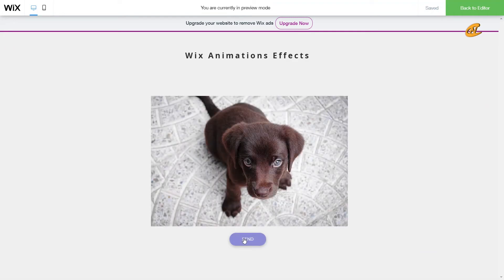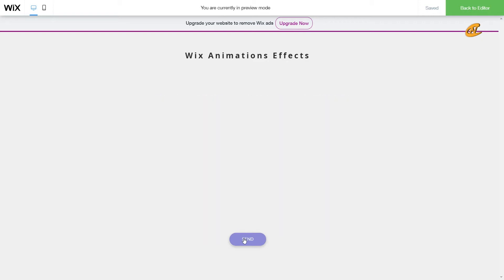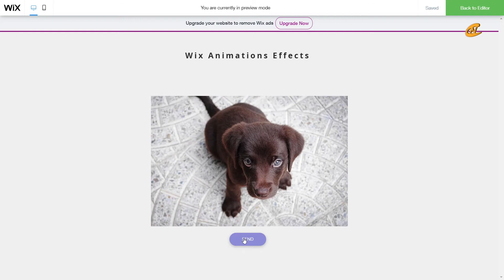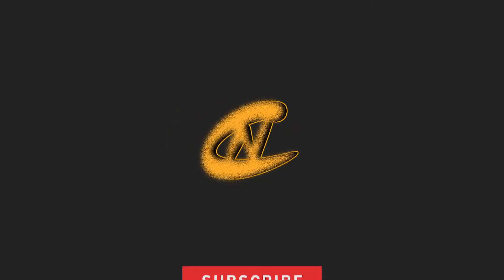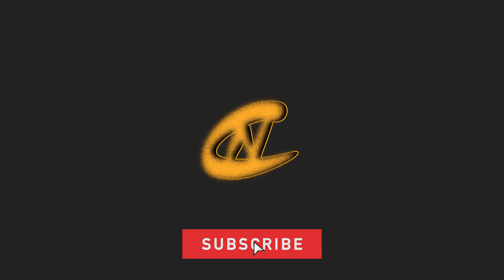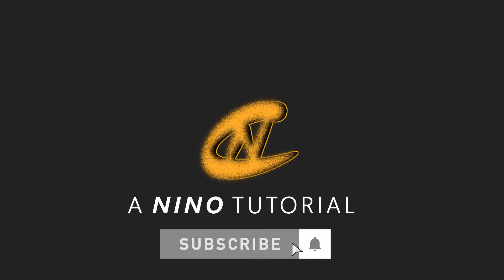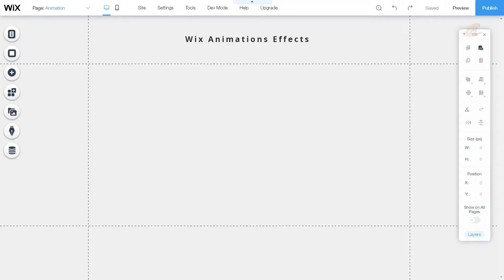Today I'm going to be showing you how to use Wix animations using Wix code or known as Corvid. What's up you guys? Thanks for tuning in with your boy Nino. I got a tutorial for you guys today on how to use Wix animations for different objects. So let's get started.